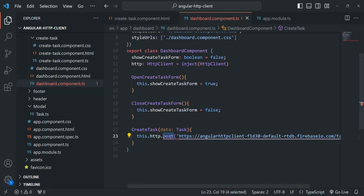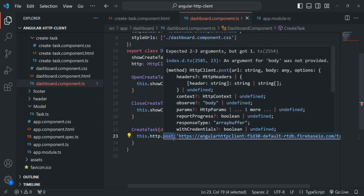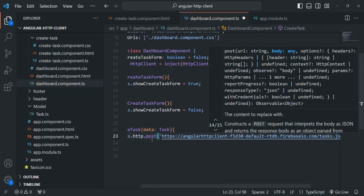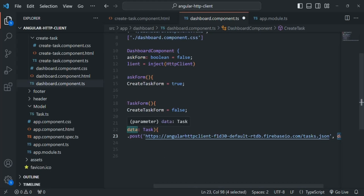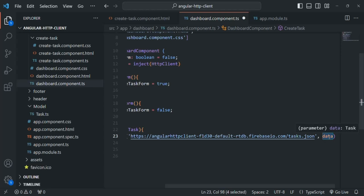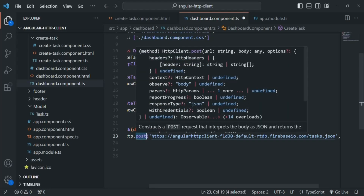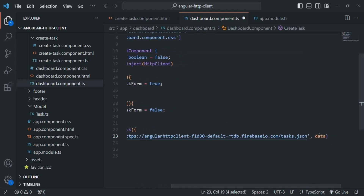Since we are making a POST request, we also need to send the request body with the data we want to create a new record with. We have that data inside the data parameter, so we pass it as the second argument to this post() method. The post() method will take care of converting this JavaScript object into JSON data automatically, so we need not worry about that.